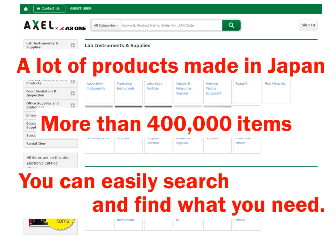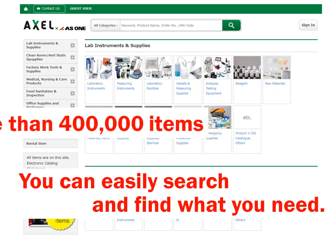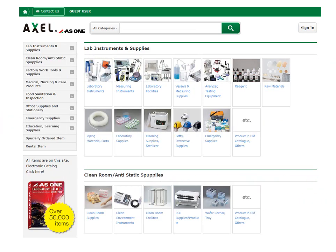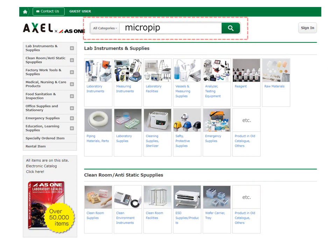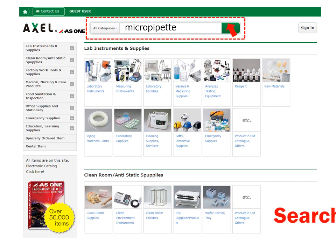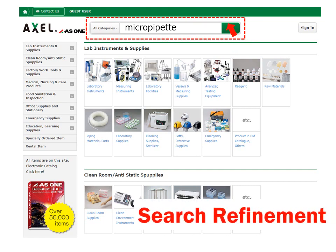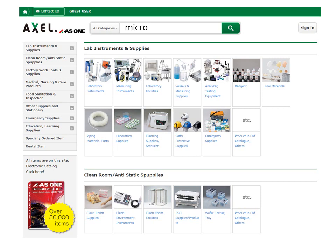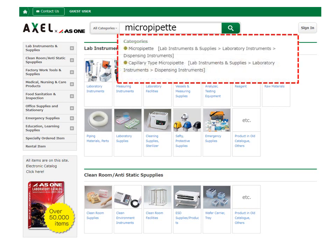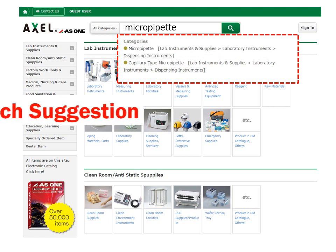This is a short introduction to how to use Excel Global. For example, in case you need a micro pipette, please enter 'micro pipette' in the search window and then click the search button. While you enter the keyword, recommended product categories related to micro pipette are shown on the screen.